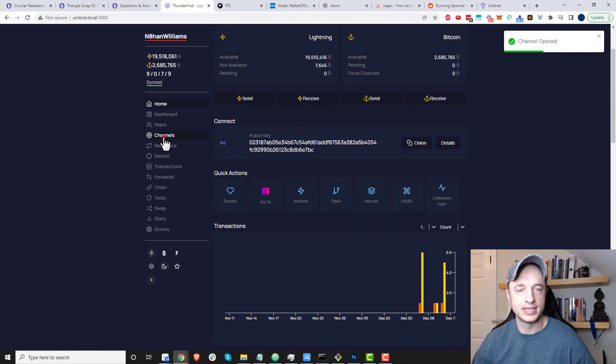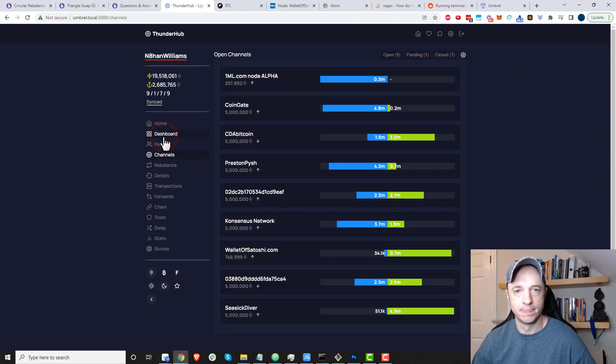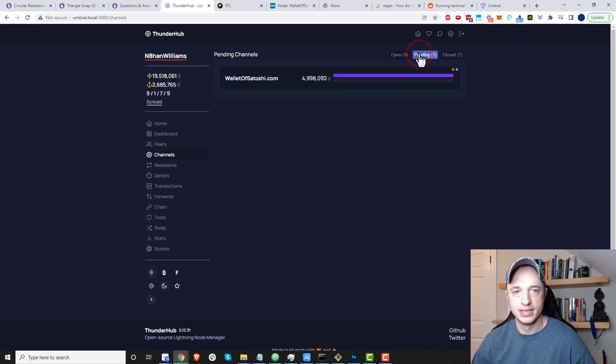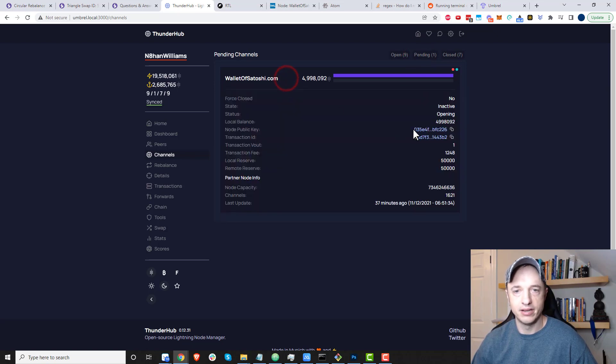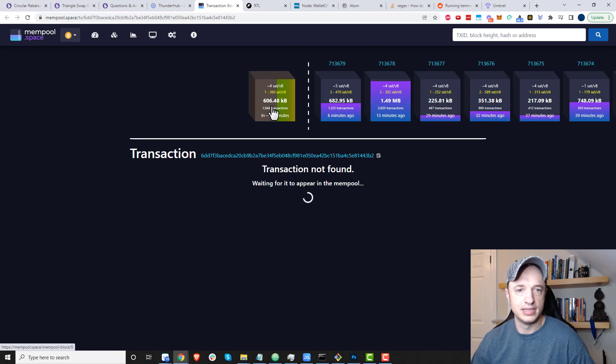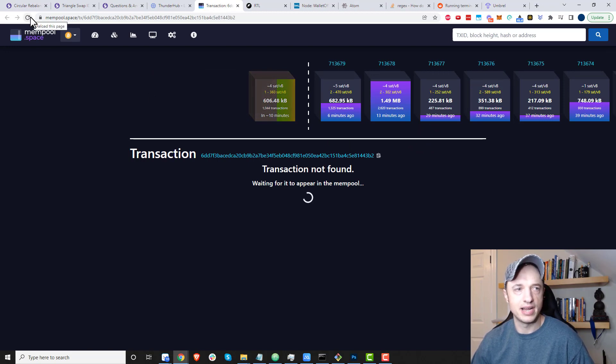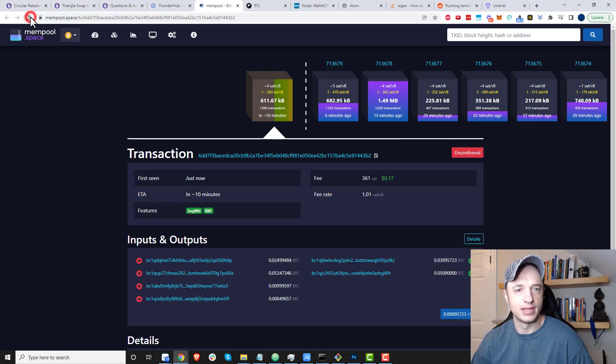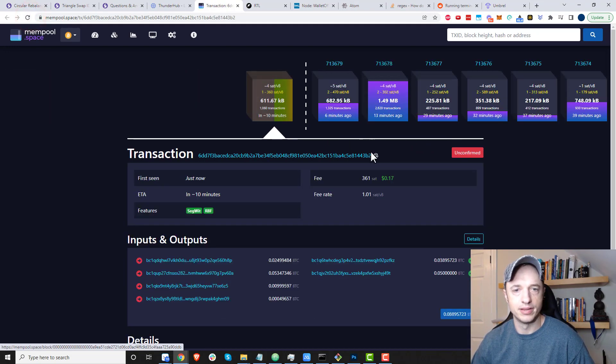If I come over to my channels now and go to pending, I should see it right here. I can check it out on the blockchain to see where my transaction is. Right now it's not found, but I clicked through—oh, there it is.